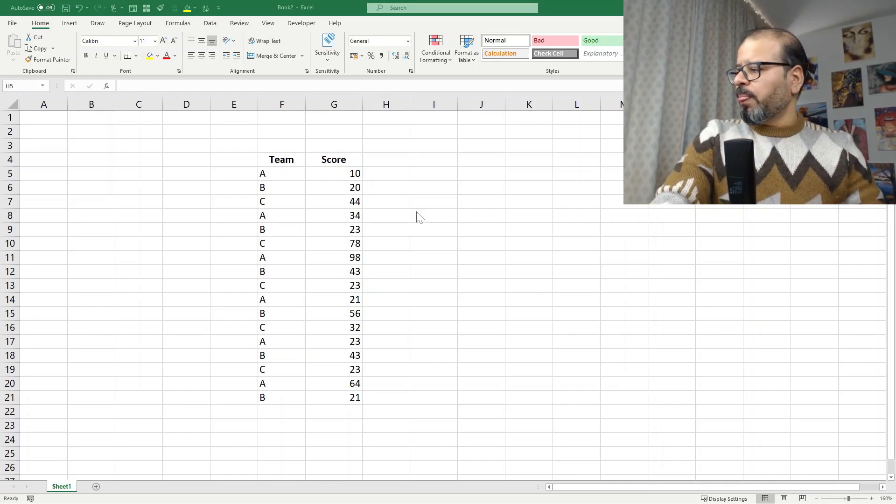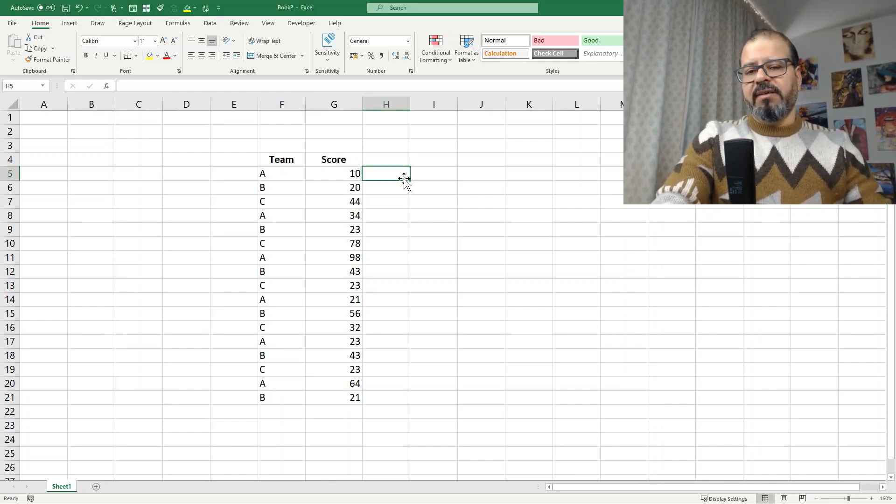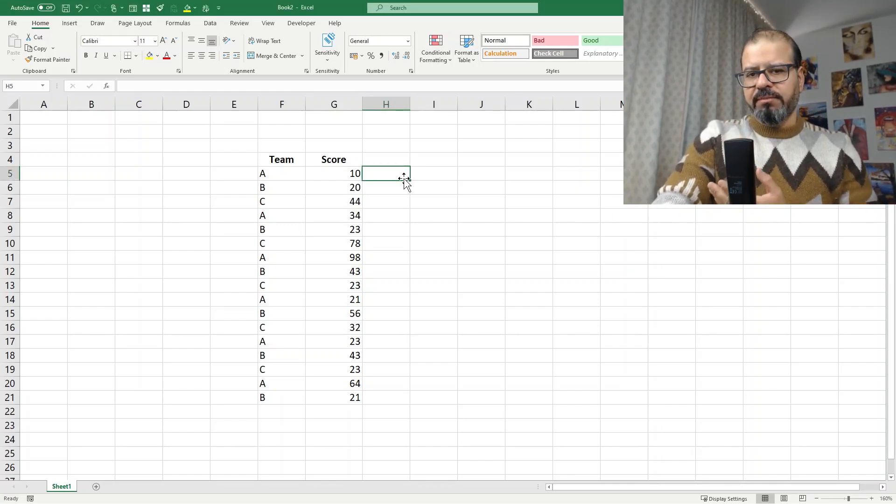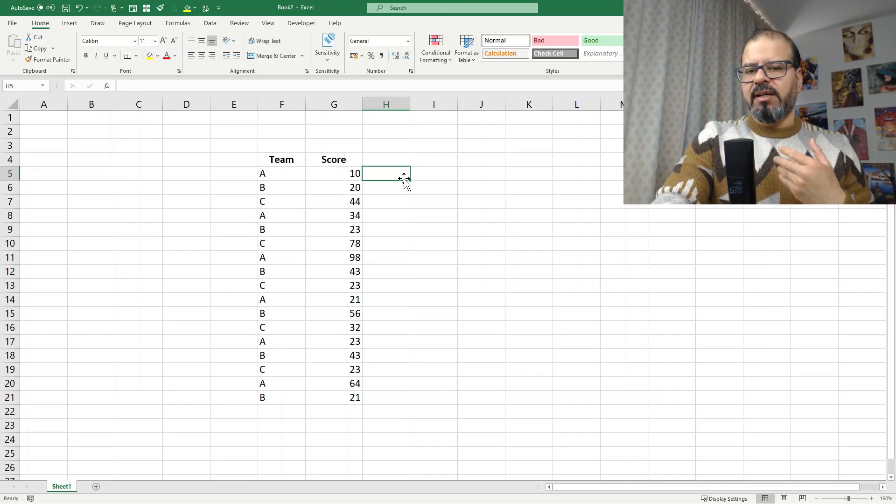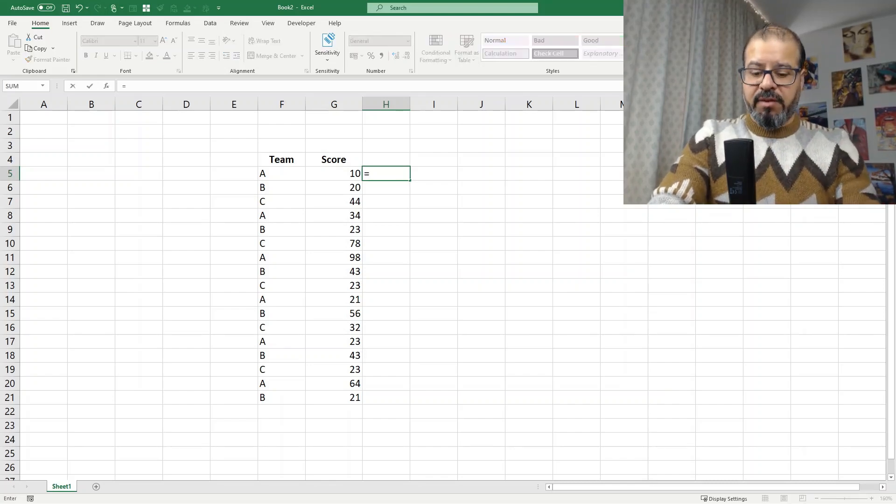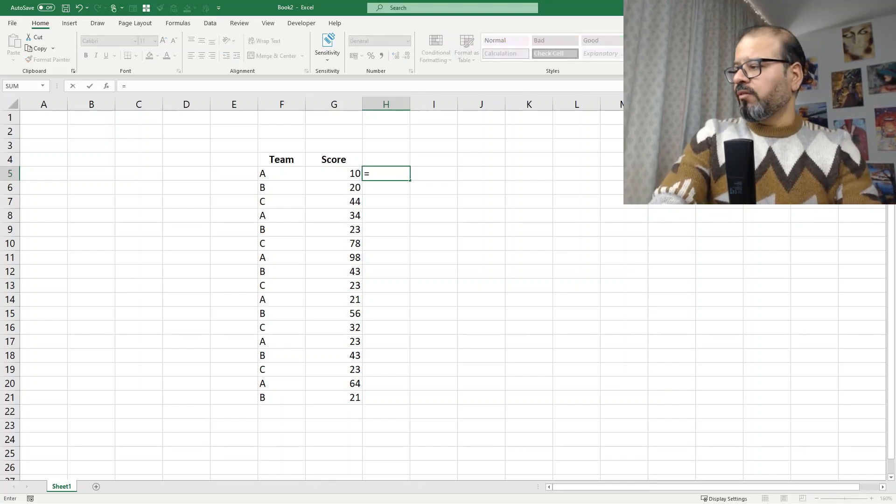Let's go down to the screen. On the screen I have a team with some scores and I would like to highlight now here with the if formula.